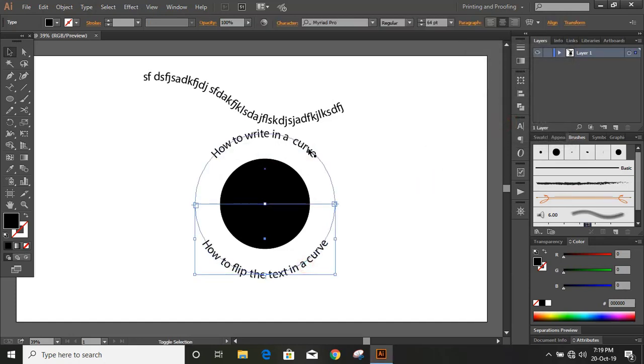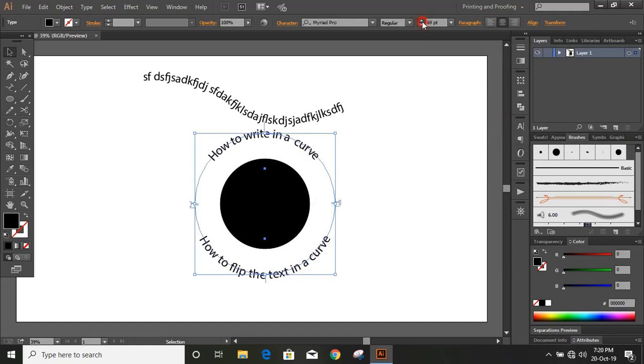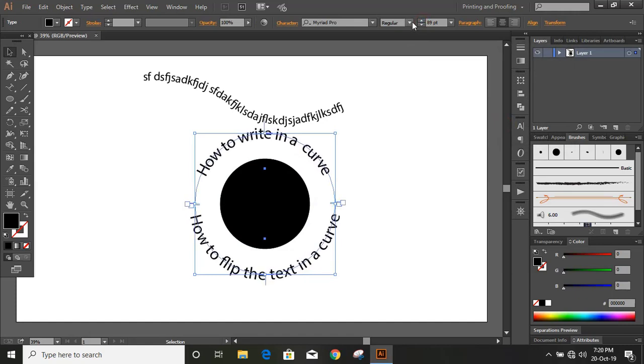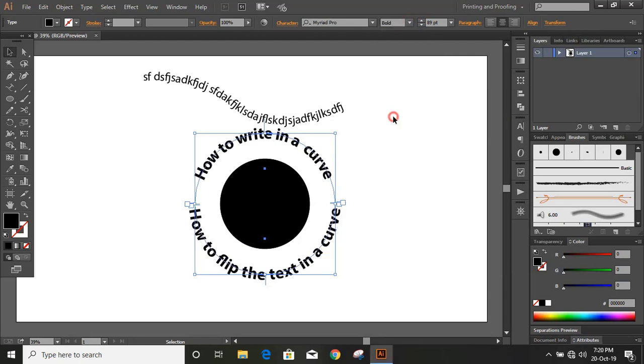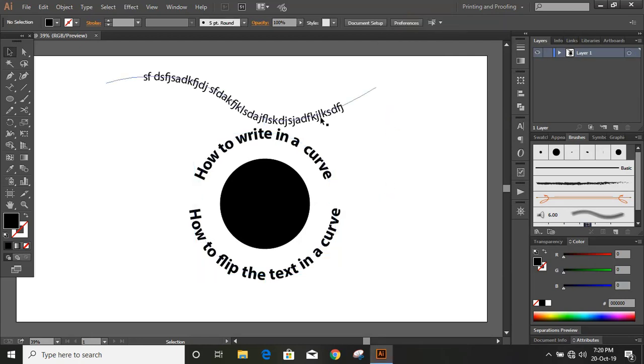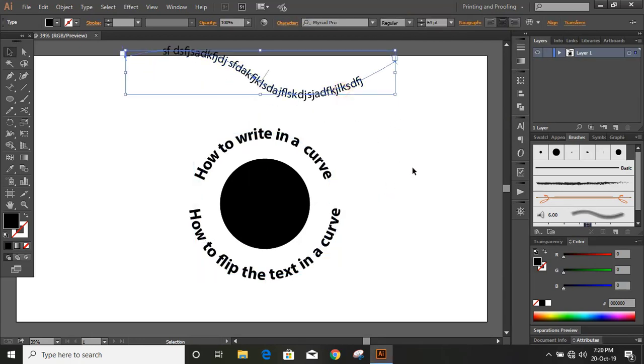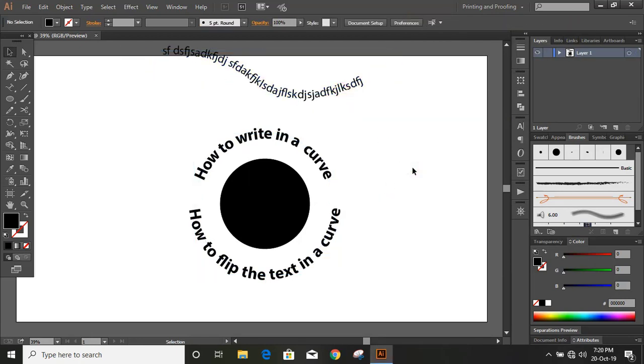And now select both and increase the size from here. You can change the font size also. Hope you like this tutorial. You can subscribe us. See you in next video.